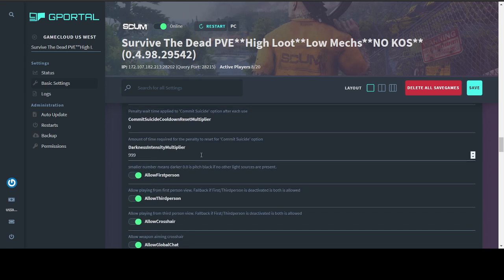Darkness intensity multiplier. The highest number you can put in here that actually does anything is 999, which is what I have ours set to. It makes our nights pretty bright, but there is still a period of about 20 to 30 minutes where you could benefit from using night vision.